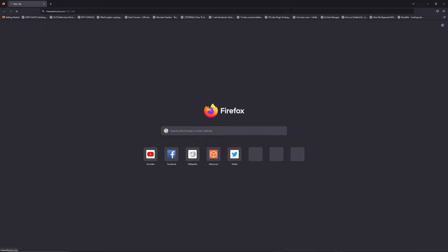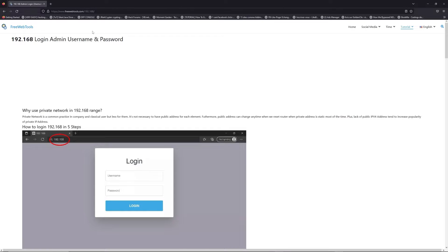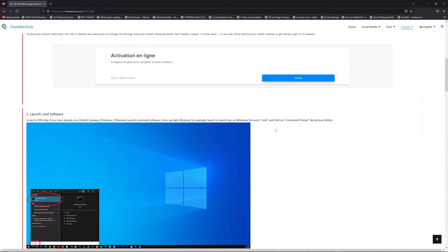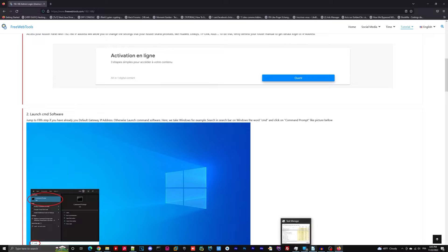Now, click on the link in description to go to your router login page and get default credentials. If it doesn't work, maybe it's the wrong IP address.